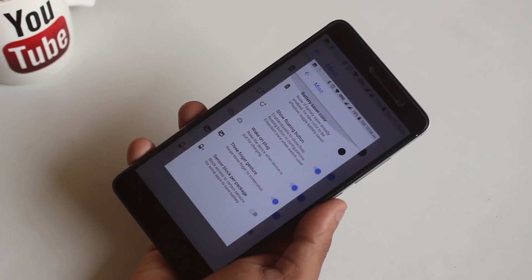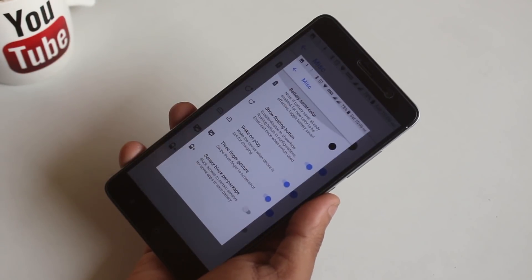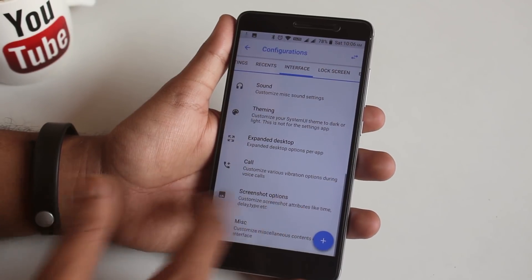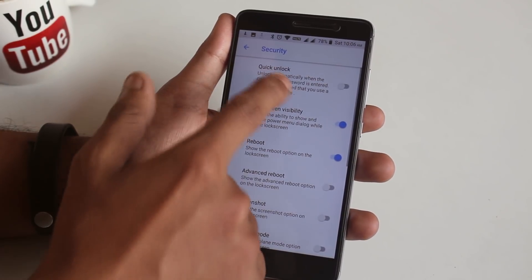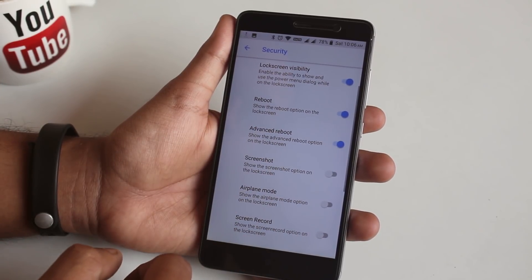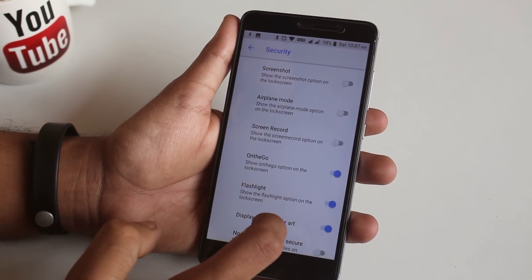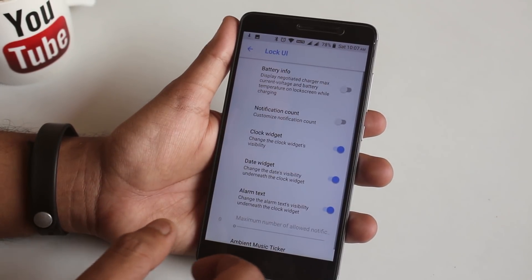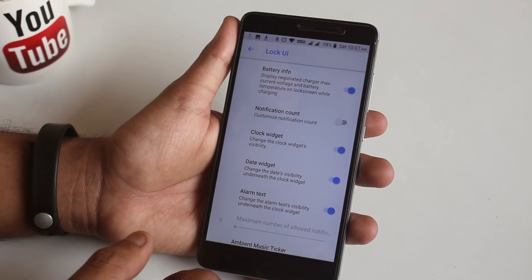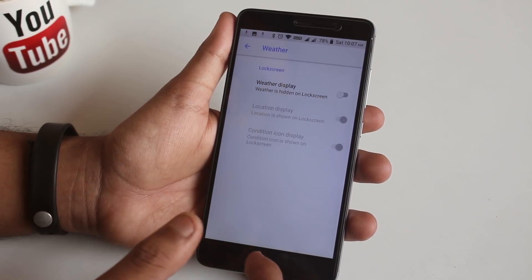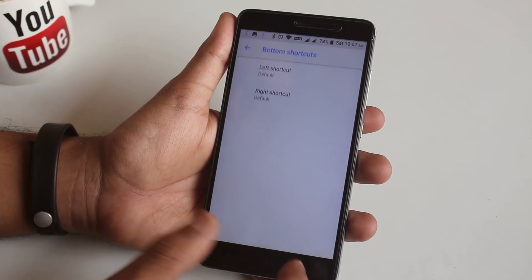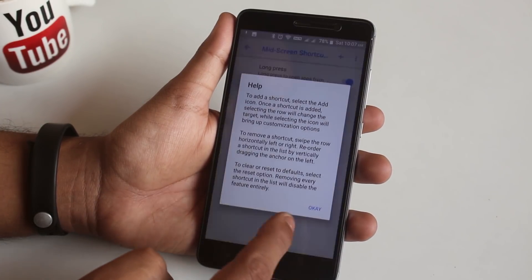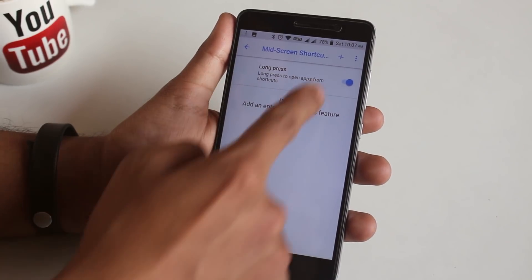Next we have lock screen customization options. In Security, you have a bunch of stuff like quick unlock, advanced reboot, etc. In Lock UI, you have battery info, notification count, clock, date, alarm, widget. Next you can add weather provider if you want to on the lock screen. From here you can add bottom or mid screen app shortcuts on the lock screen if you want to.